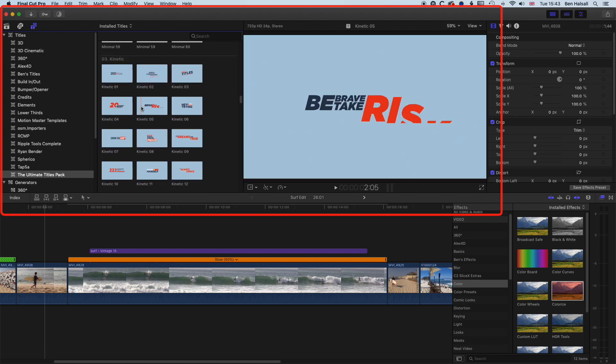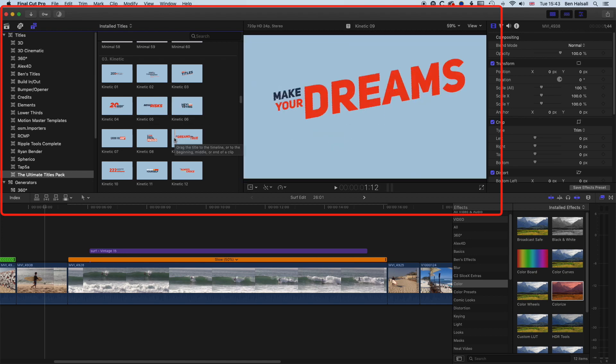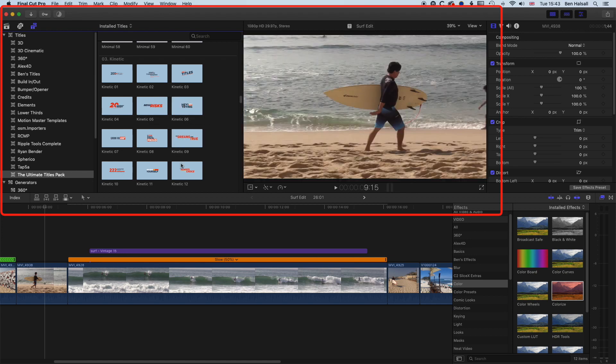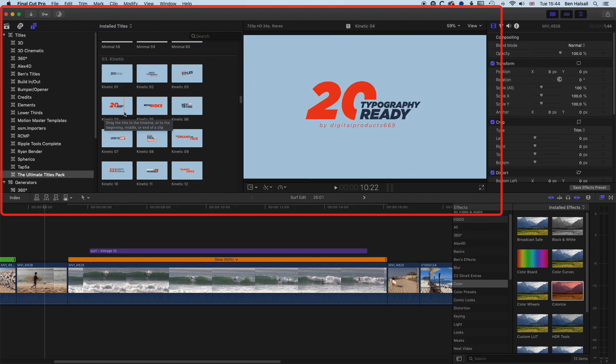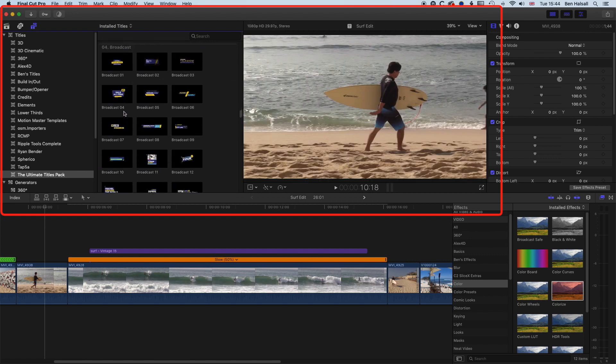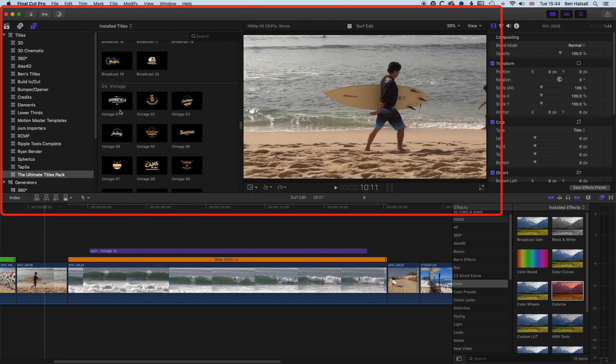And so we have our kinetic style, some kind of kinetic typography style animations which are quite cool. So we can see this whole range of different animations that we can work with.